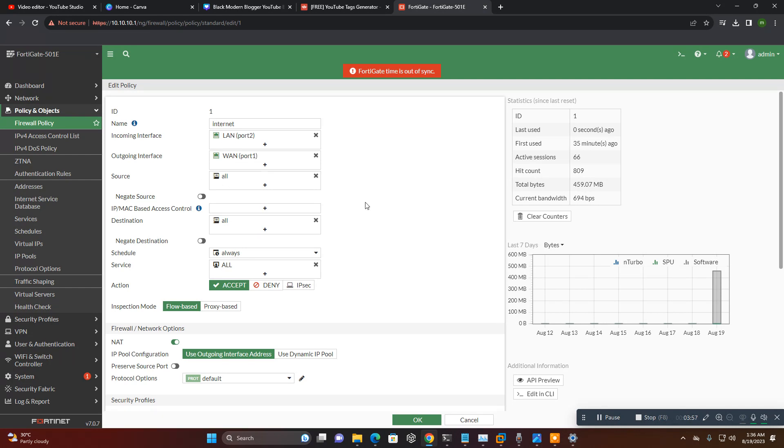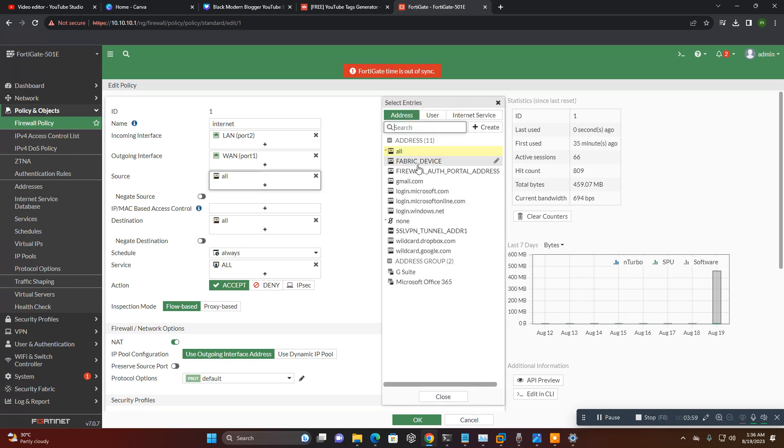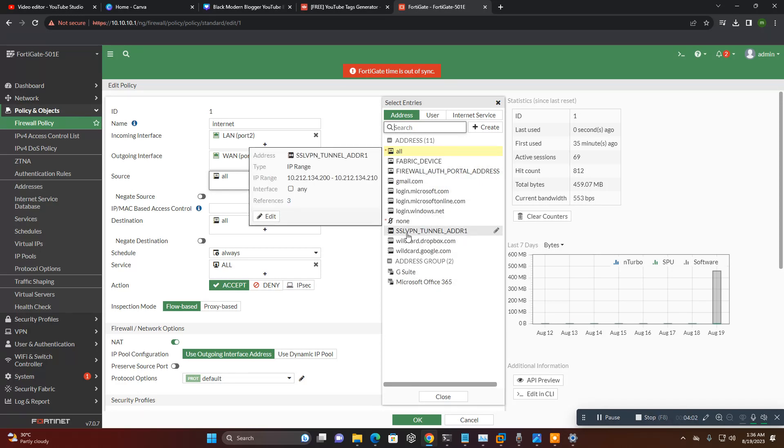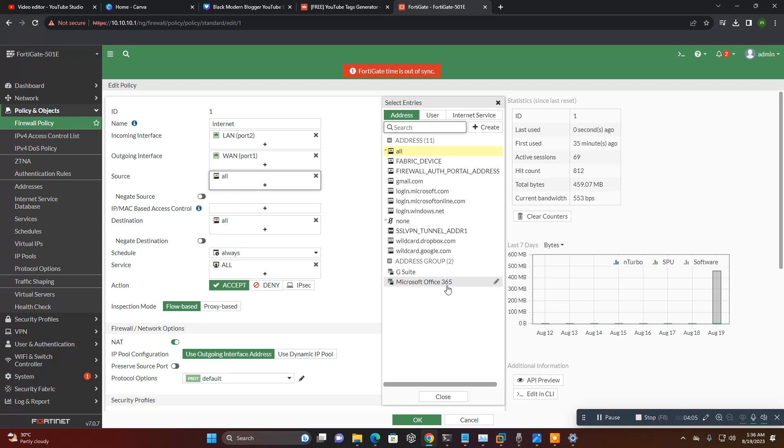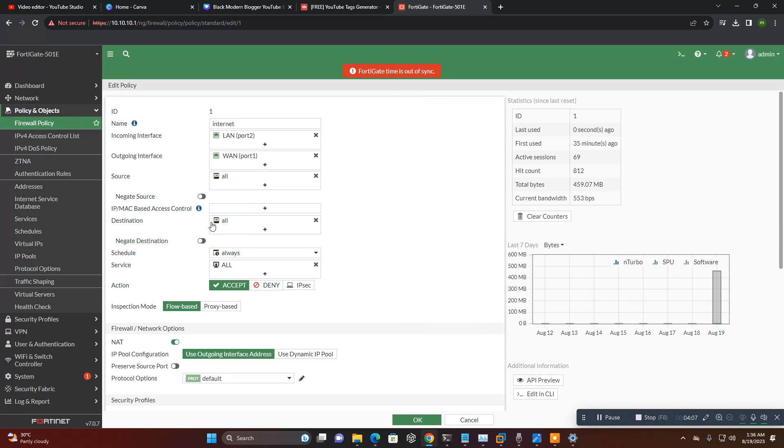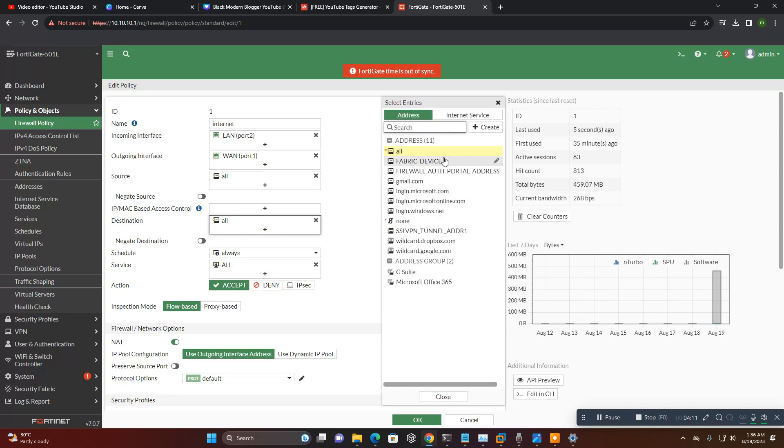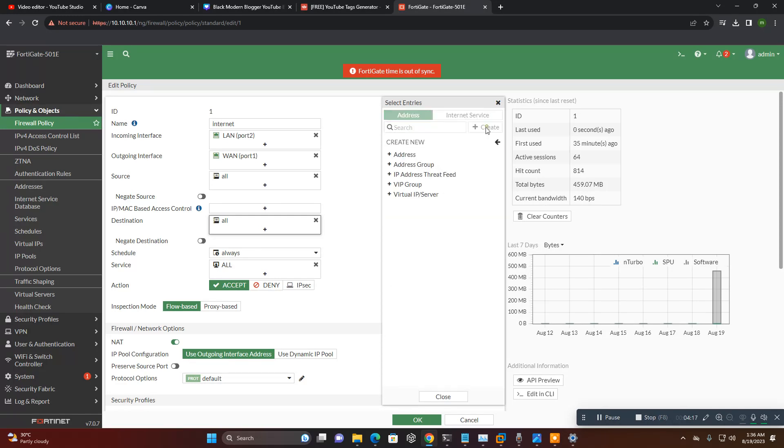Incoming interface LAN, outgoing interface WAN, source all. Anyone you can select here, like SSL VPN tunnel, source wildcard drops which is Office 365 if you want. Destination all, but here you can set if someone is using specific like Gmail only. This interface, only Gmail user you can select, create your address also specific address.